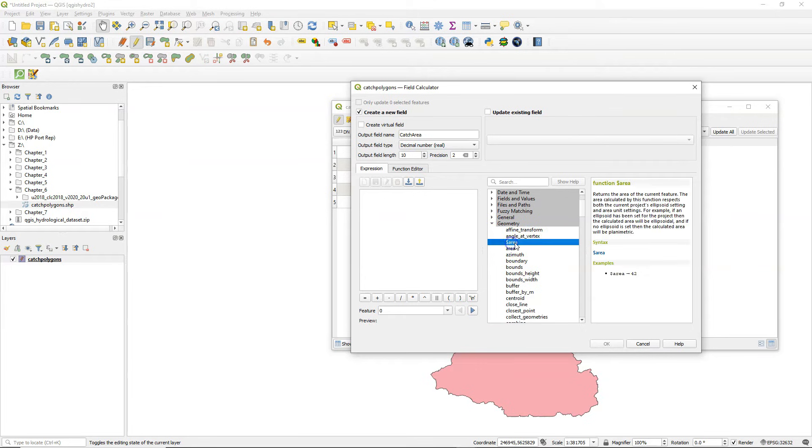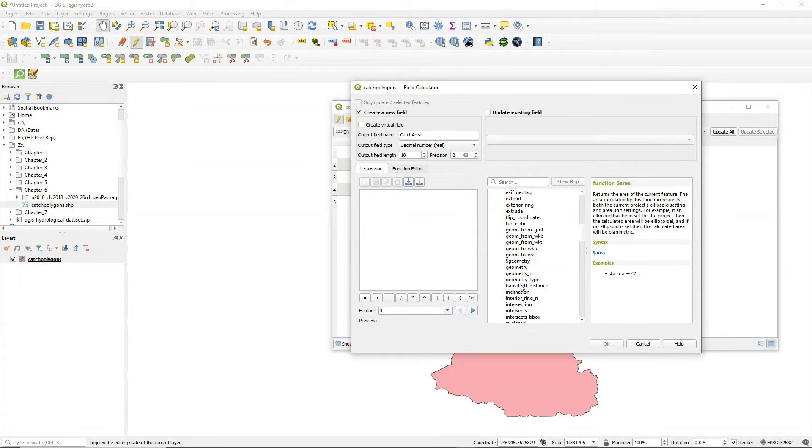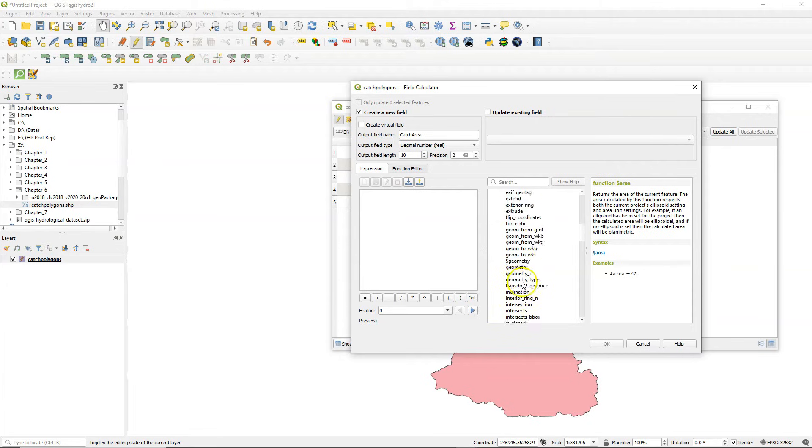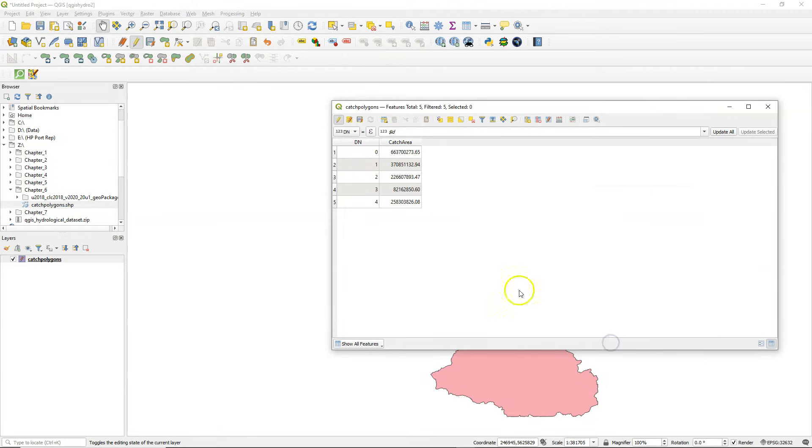Under geometry you can find all these geometry functions. They start with a dollar sign if they are derived from the geometry of your layer. So we can use $Length to calculate the length of our lines and $Area to calculate the surface area.